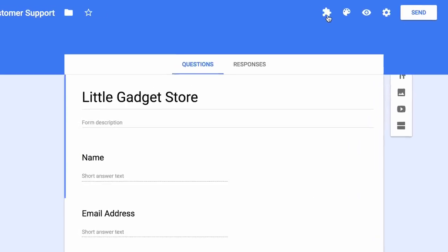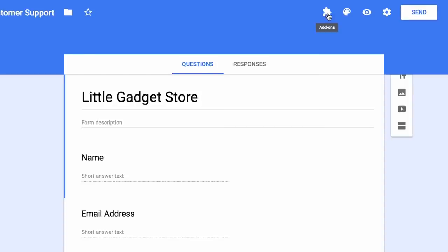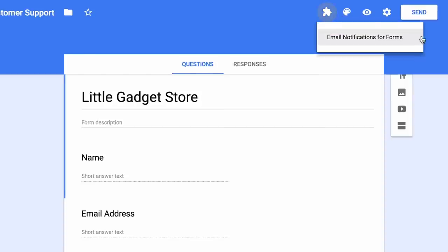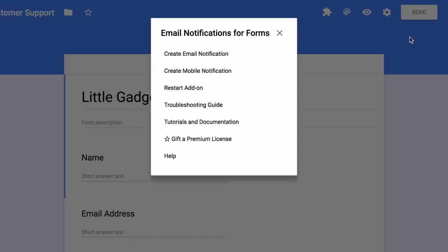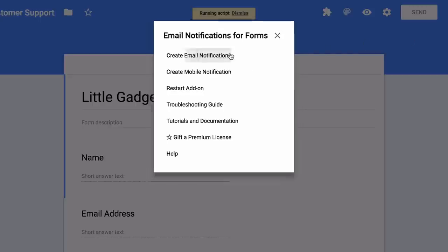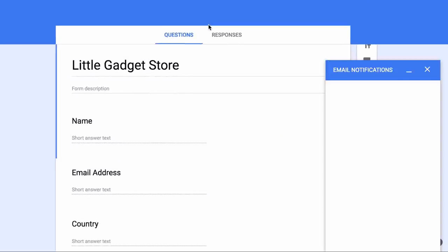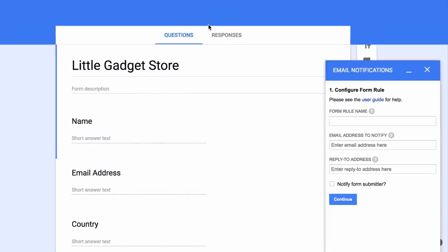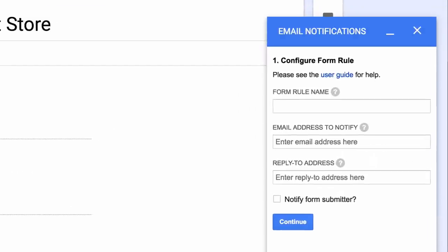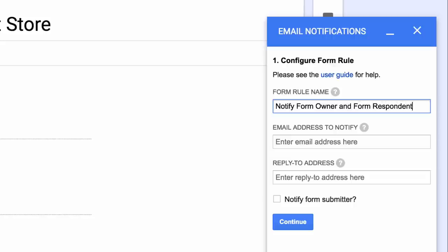Inside my Google Form, I'll go to the add-ons menu. This looks in the shape of a puzzle icon. There you will see a menu called email notifications for forms. Inside this we will create a new email notification for sending out the acknowledgement emails. First we will add a name for our rule. This is for internal use only and will help you identify rules later when you have more than one rule associated with your Google Form.